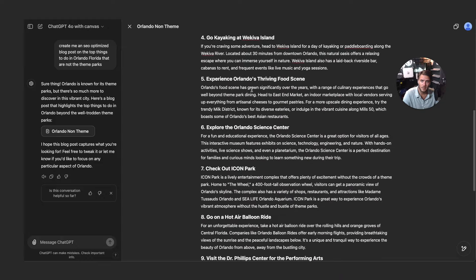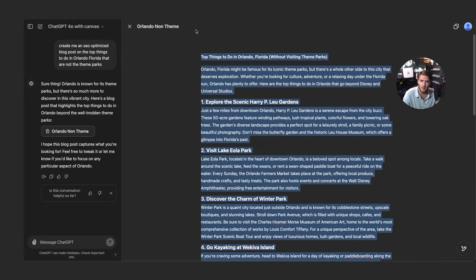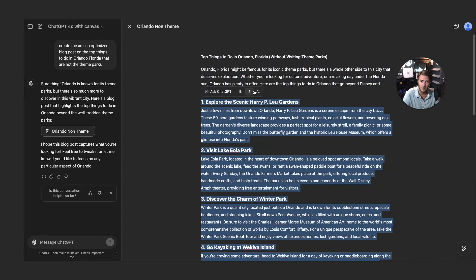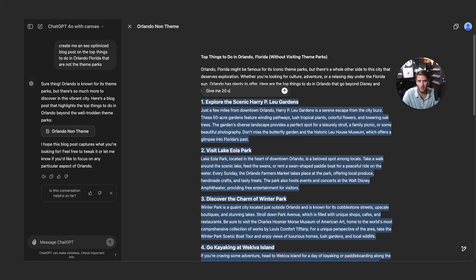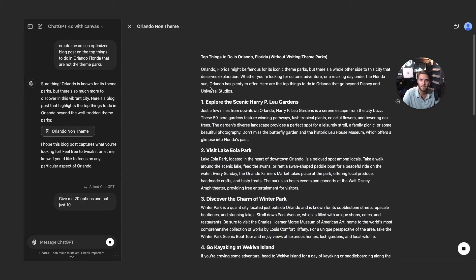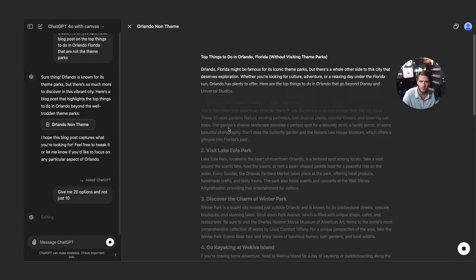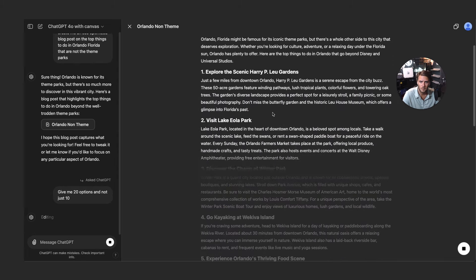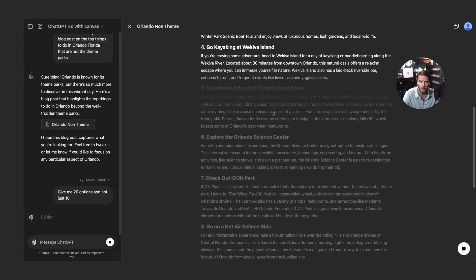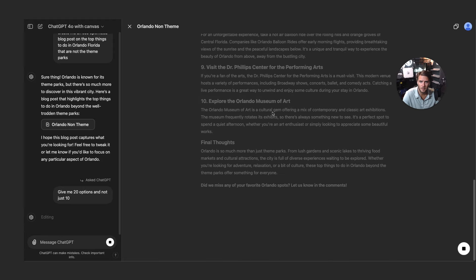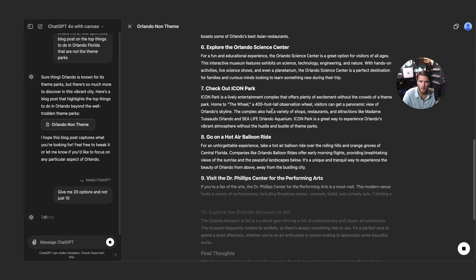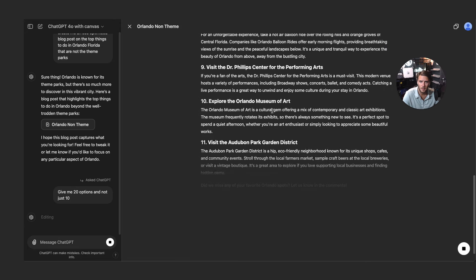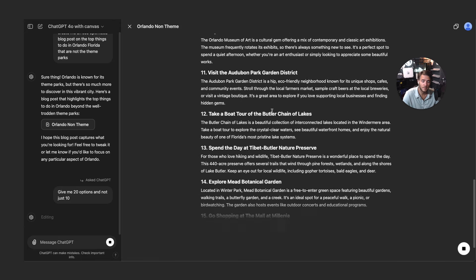And then over here actually when editing, we've got looks like 10 options. Let's highlight this. It looks like we can bold it, italicize it, we've got some font options and font changes that we can do. Let's ask ChatGPT and say give me 20 options and not just 10. So now it's going through and editing this. Wow, this is crazy.